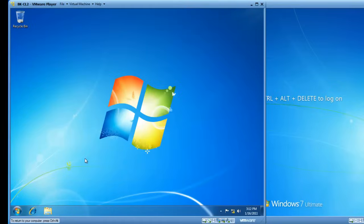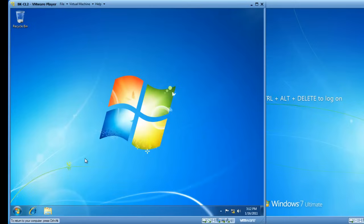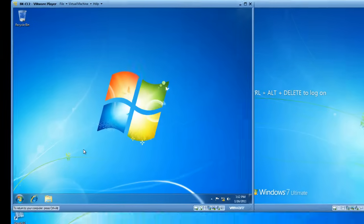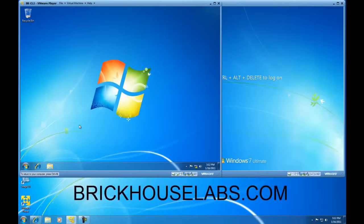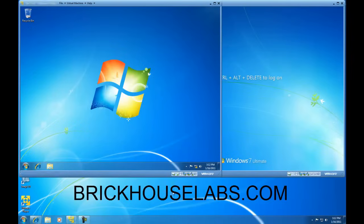So, this concludes my presentation on how to configure a computer to allow a remote desktop access connection, as well as how to make a remote desktop connection to a remote computer. This is BrickHouseLabs.com, and thank you very much for watching.